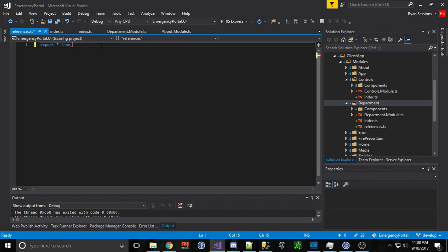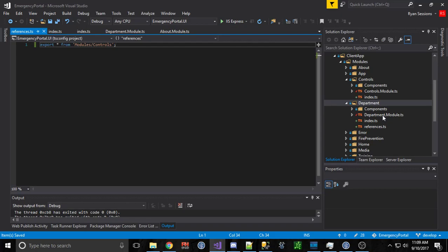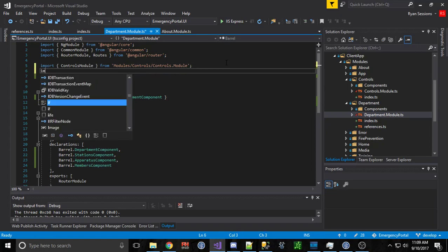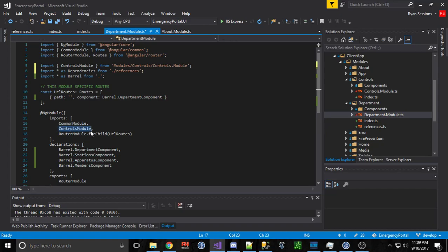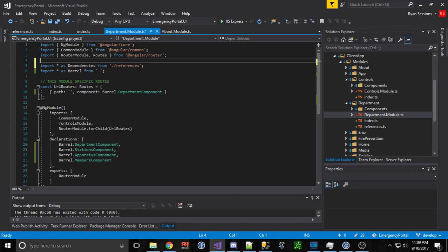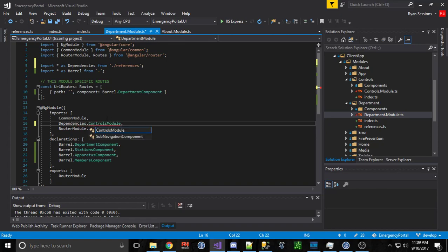Then in my department module if I want to import that I can just instead of doing the modules controls control module I can do import star as dependencies from references. So now this controls module I can just get rid of that here. And this should break right here. Not sure why it's not but I might have to qualify this with the dependencies. Yeah there it goes. Dependencies dot controls module.